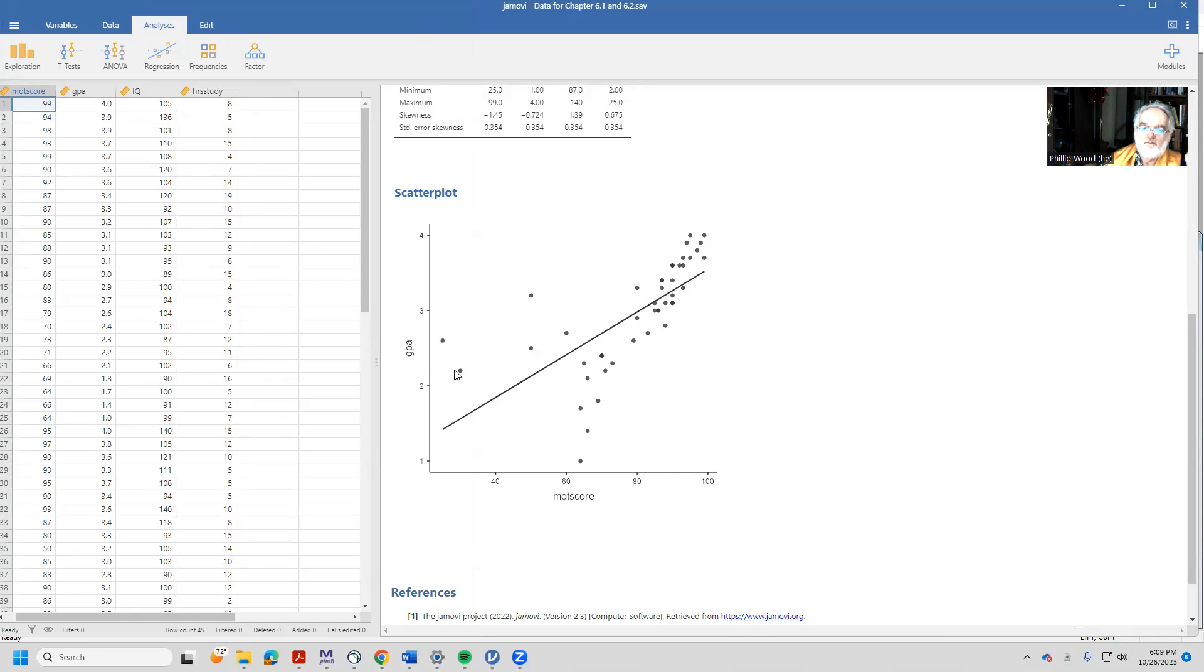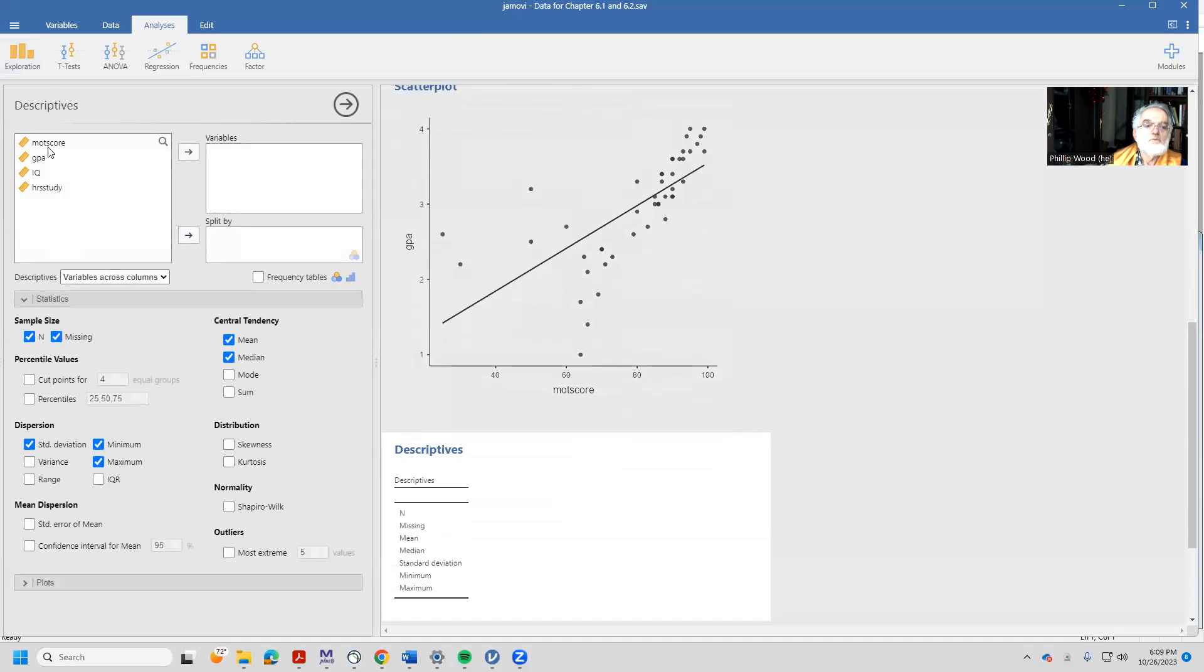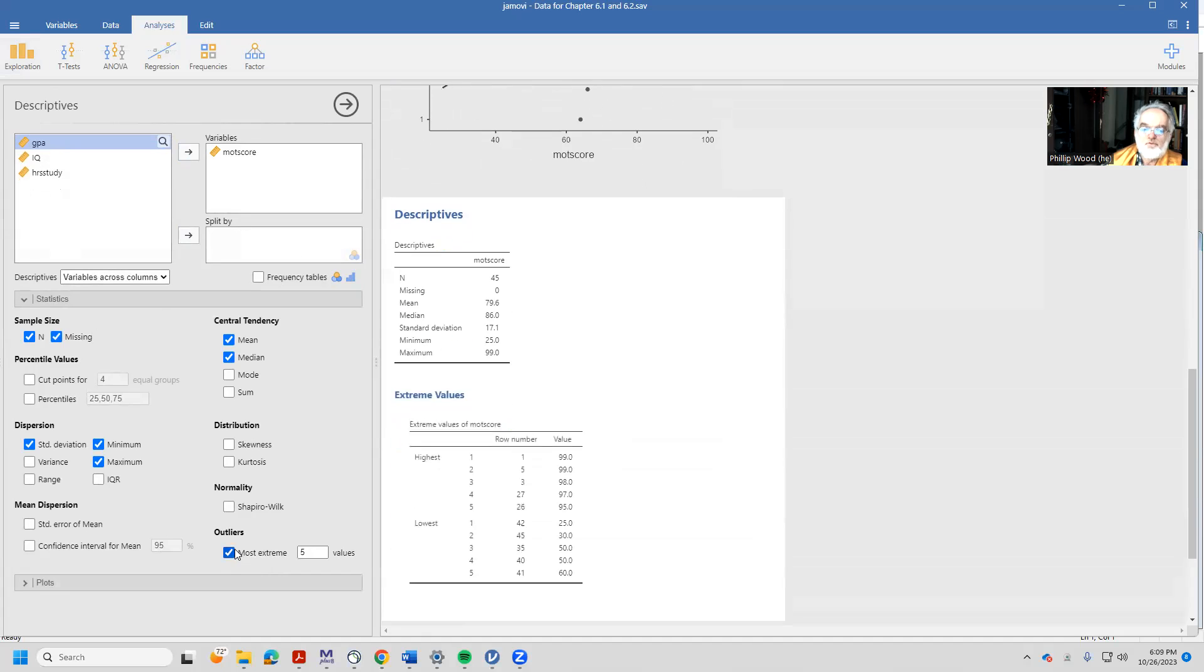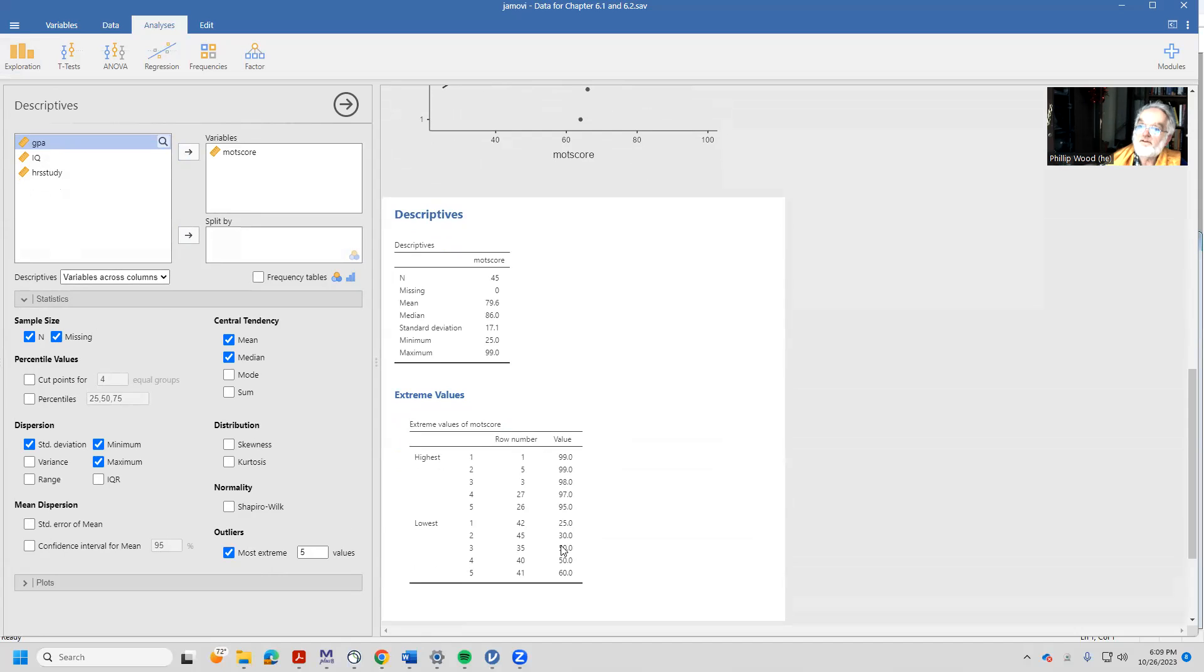Well, let's find these little creatures down here. Let's come over to the exploration and get our descriptive statistics, and we're interested in looking at the motivation scores. And then down here I want to look at the most extreme outliers. Right, now I find these two scores down here on the lowest value. Row number 42 and row number 45 have values of 25 and 30 respectively, and the next lowest score is 50.